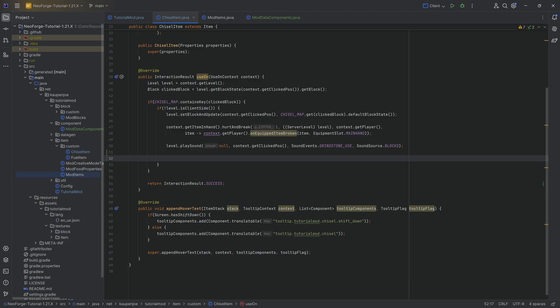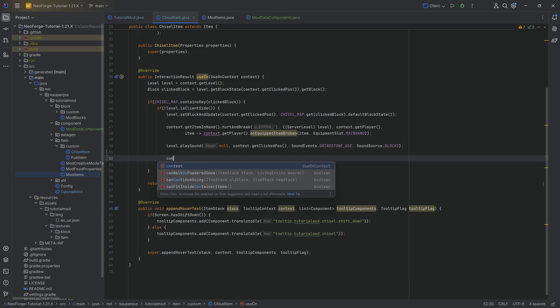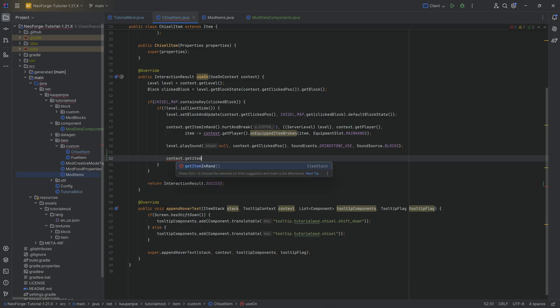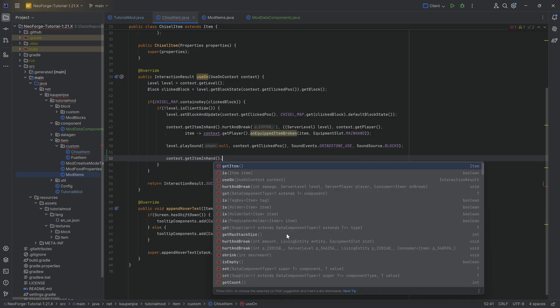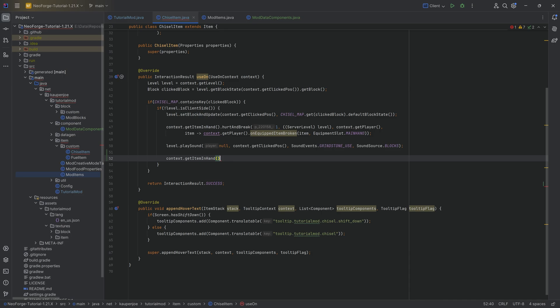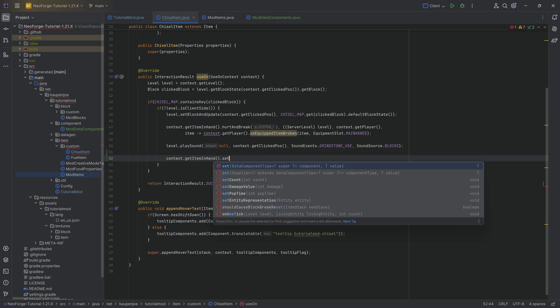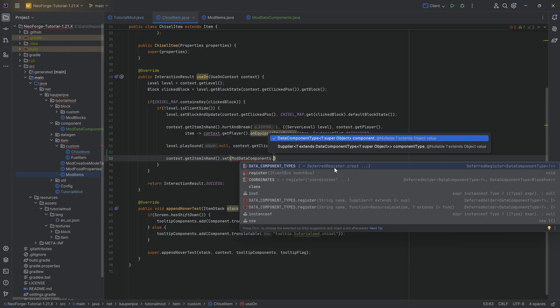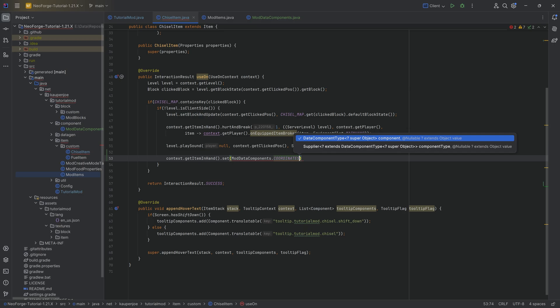Once again, the item stack is the instance of the item and that is a very important distinction. So we need to get the item stack. To get this in the useOn method, we're going to get the context.getItemInHand. And this basically is the item stack.